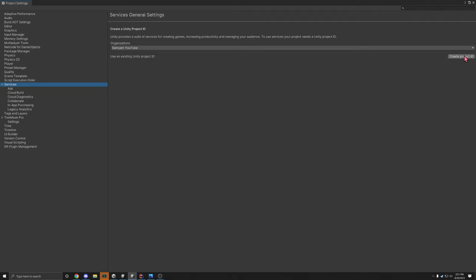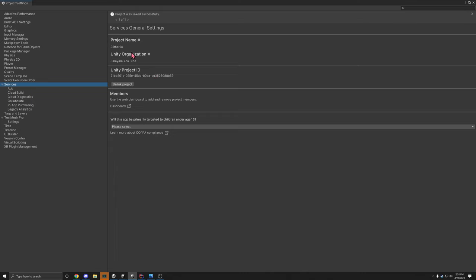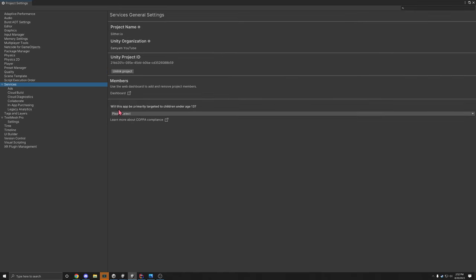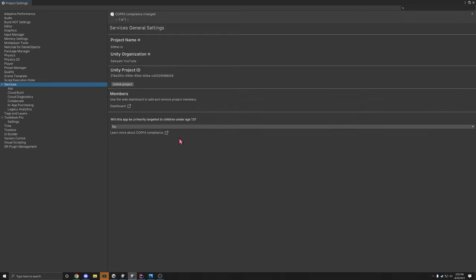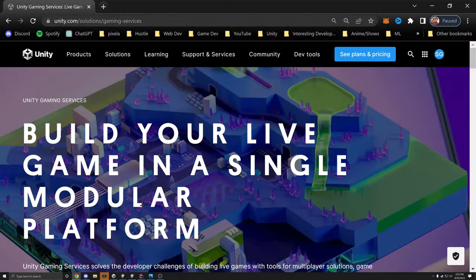Once you select an organization, click Create Project ID. This will create a project within Unity Gaming Services with the name of your Unity project and give you a project ID — this is extremely important. Also be sure to check whether your app will be targeted to children under 13. Then we can go to unity.com/solutions/gaming-services — all links will be in the description — and click Get Started for free.